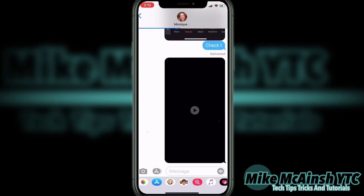Notice the blue line at the top of the screen. Once it reaches the right side, you'll hear a sound, meaning that the video will be delivered to the contact you've chosen. Once you hear that sound, the video should be delivered. Look for the timestamp that says delivered right underneath the video.